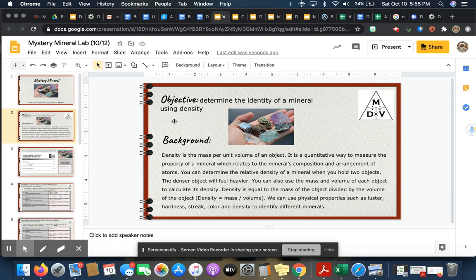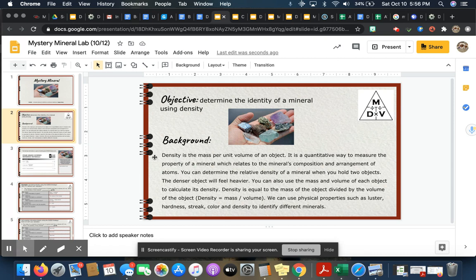Let's go ahead and get started. These are the objective and background. Our objective is to determine the identity of a mineral using density, and I've put in our density triangle right here for you to reference.